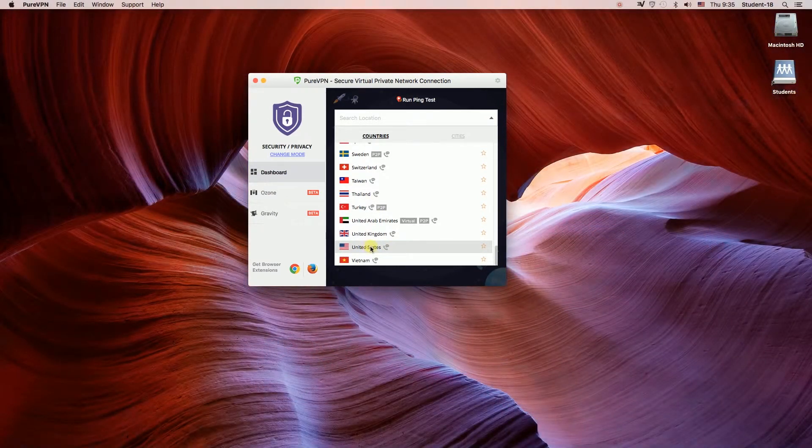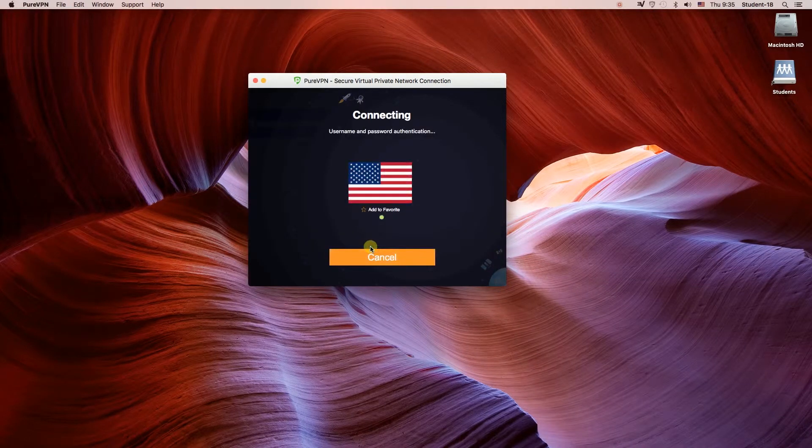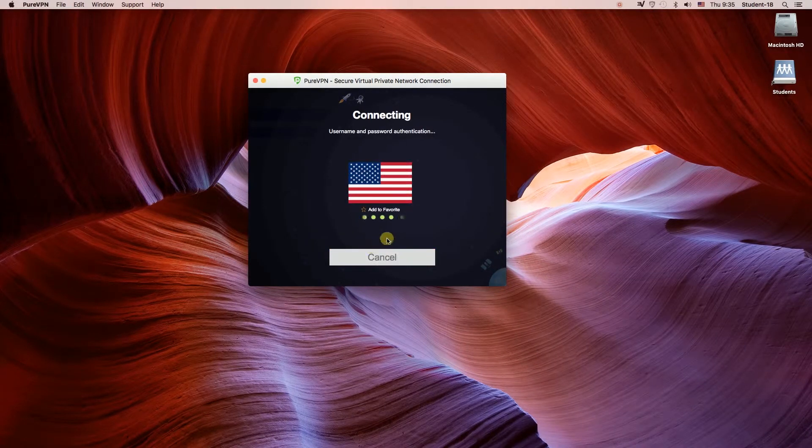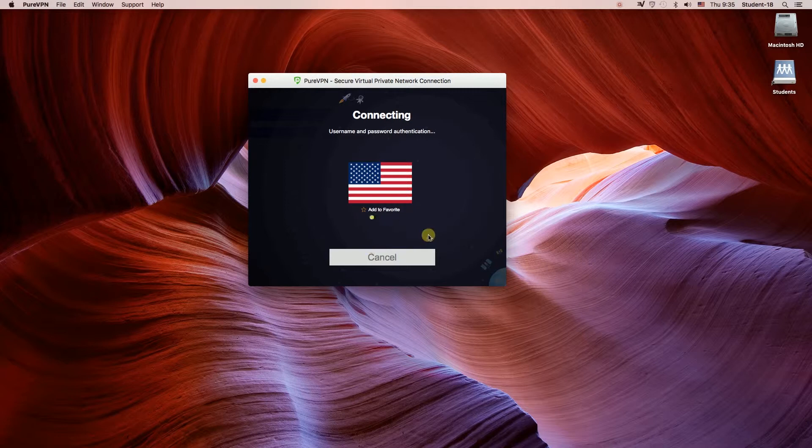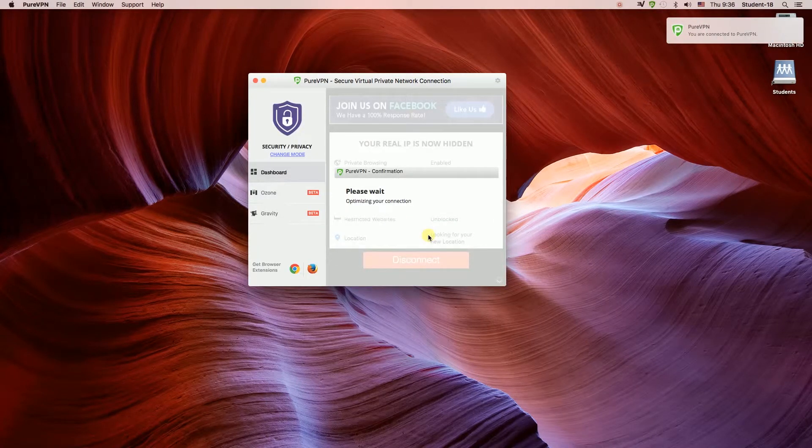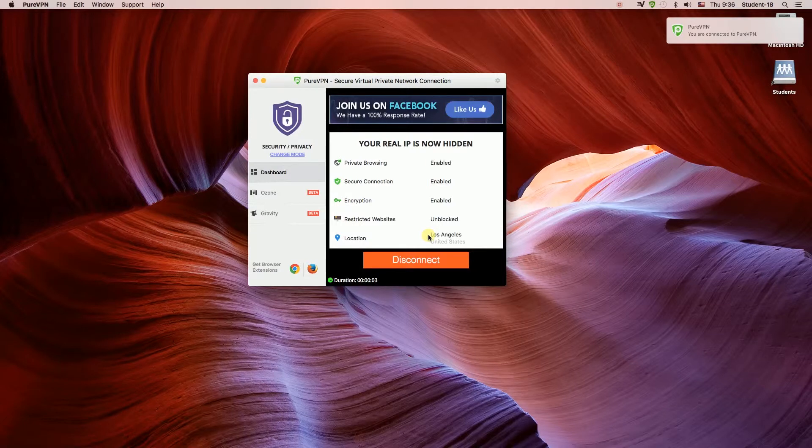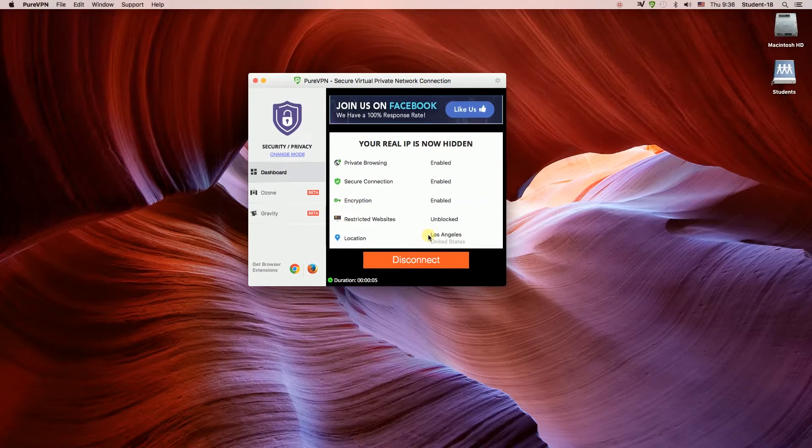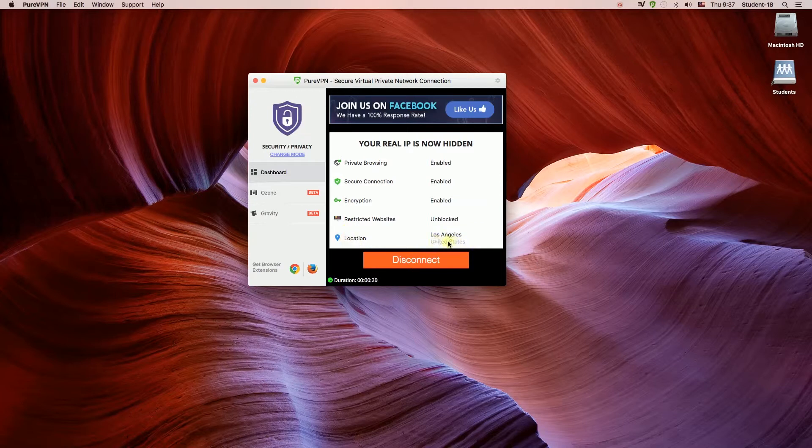As you can see, as soon as I clicked on it, it started connecting to USA location. The connecting could take a few seconds. Once we're done, we'll see something like this. As you can see, it says that everything is enabled and my current location should be United States.